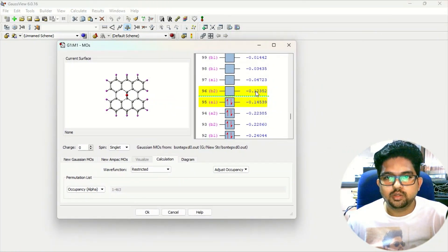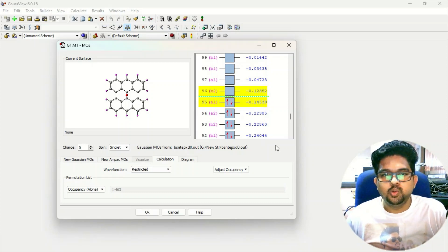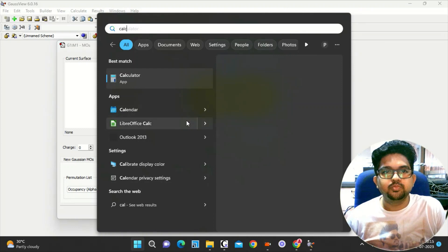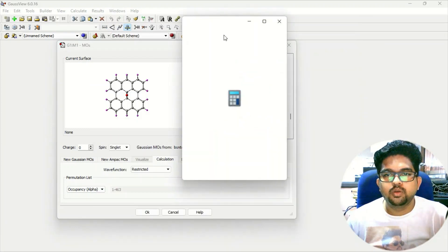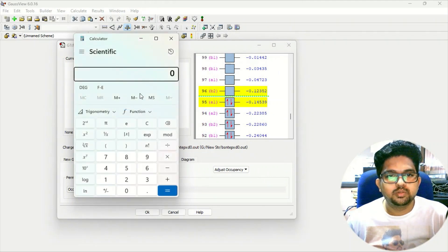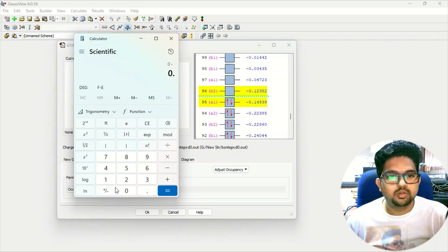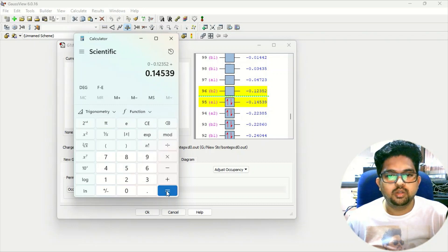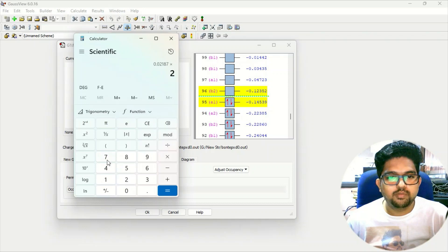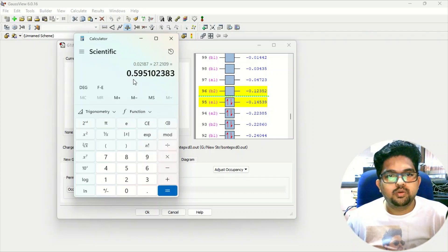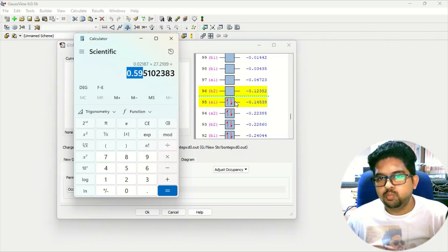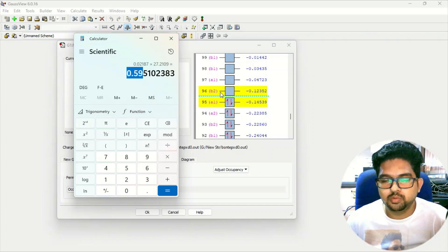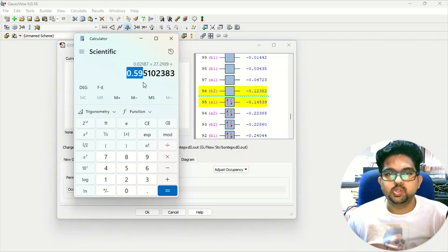In the MOs you can see the LUMO and HOMO. If I find out the gap between HOMO and LUMO, the HOMO-LUMO gap is around −0.12352 plus 0.145309 Hartree. Converting to eV by multiplying by 27.2109 — the conversion factor from Hartree to eV — this is roughly around 0.6 eV. The HOMO is A1 and the LUMO is B2, so the HOMO-LUMO gap is 0.6 eV roughly.